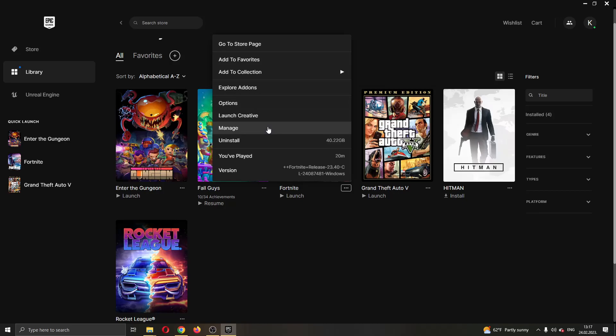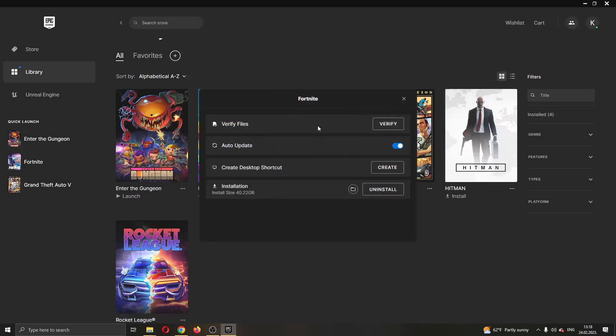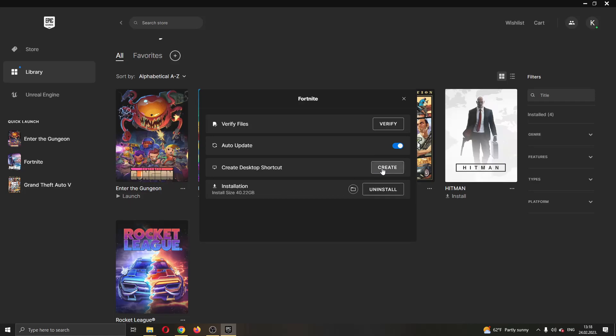What we want to do is go ahead and click this option right here called manage. Click on manage and now this will open up again a new page of options where you can either verify your files or update and so on. As you can see here, the third option right here is called create desktop shortcut. Go ahead and click this button right here called create.